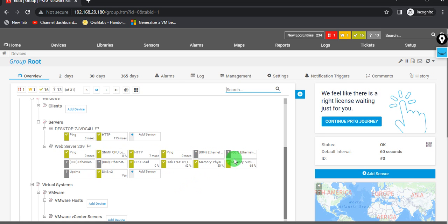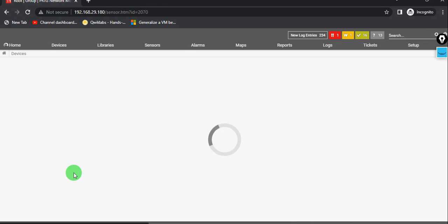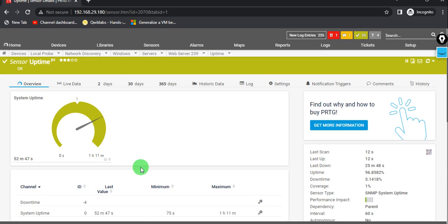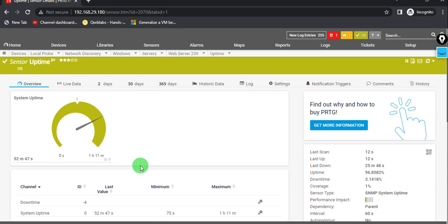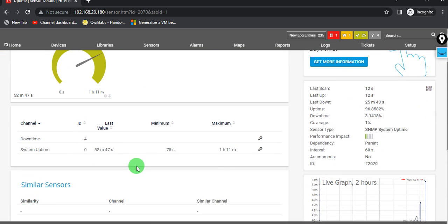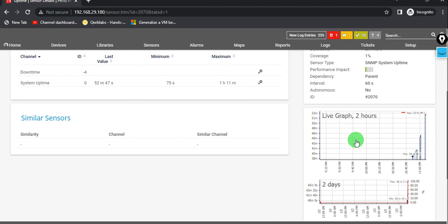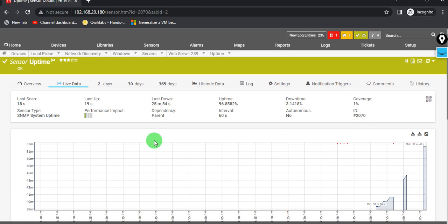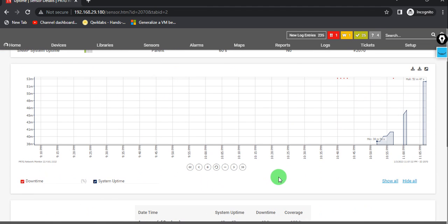And within some time the data will be there. For the uptime, let's go ahead and see. The system is up. You can see the system is okay. Go for the live graph. You can see the machine is powered on and it's perfectly working.